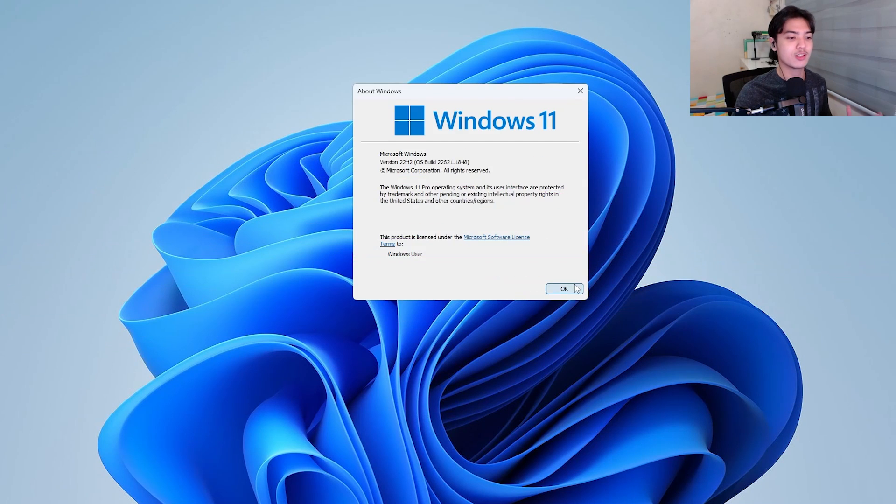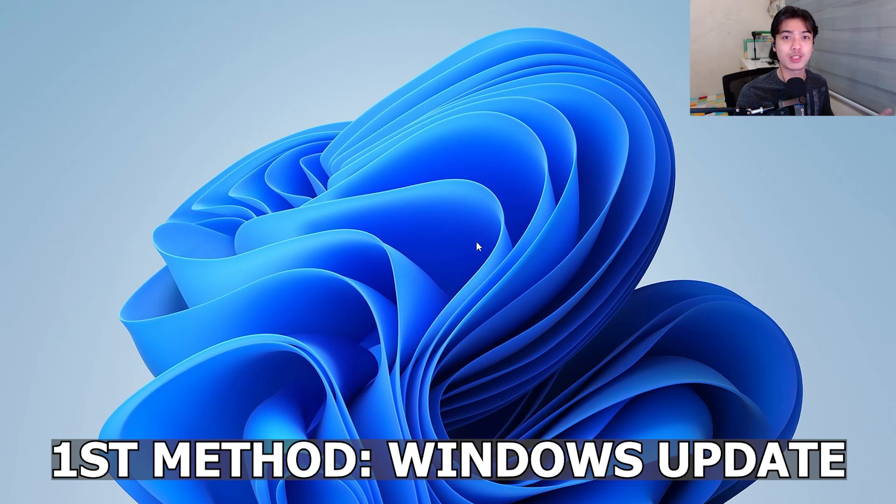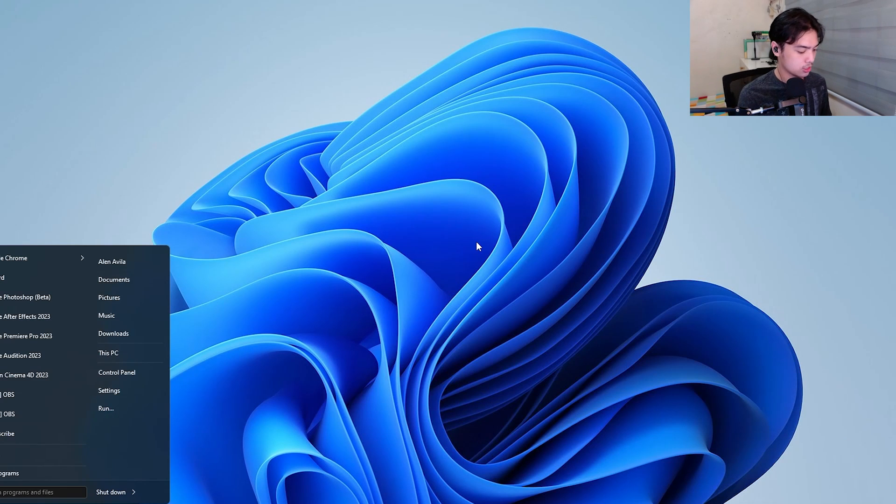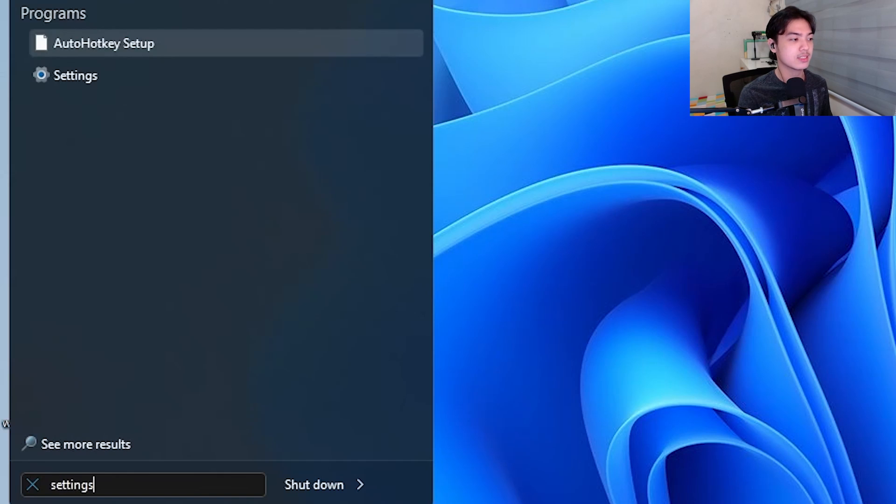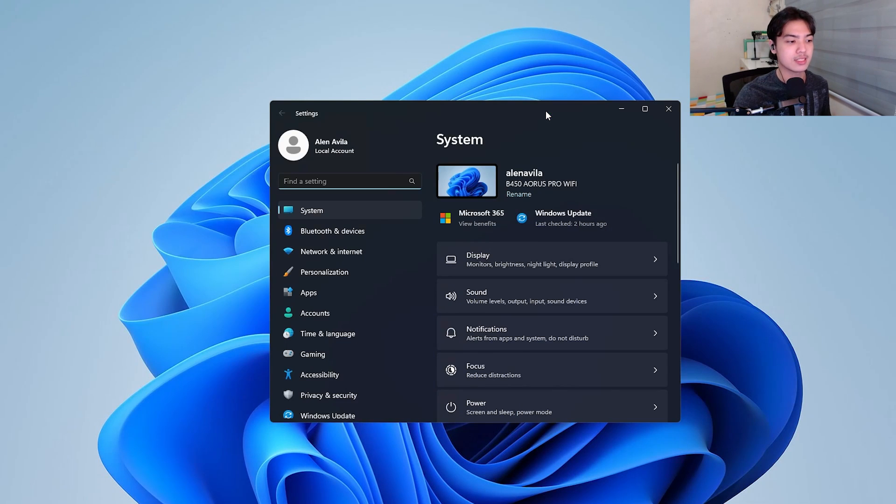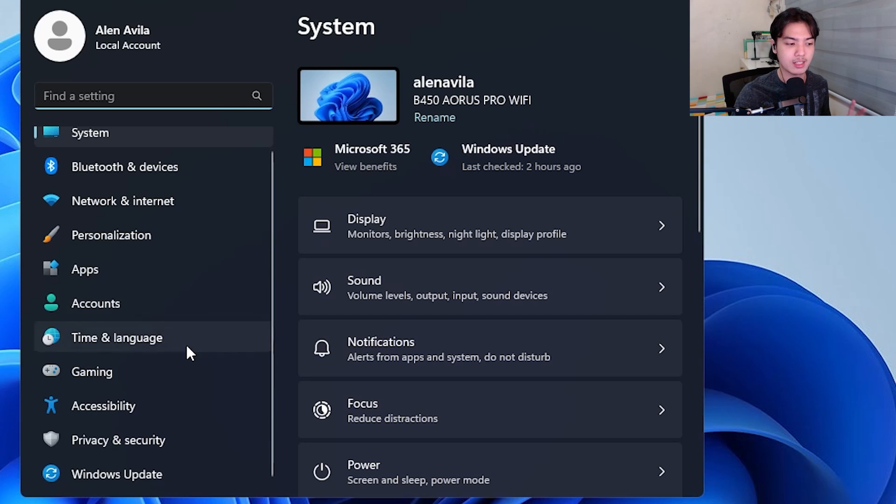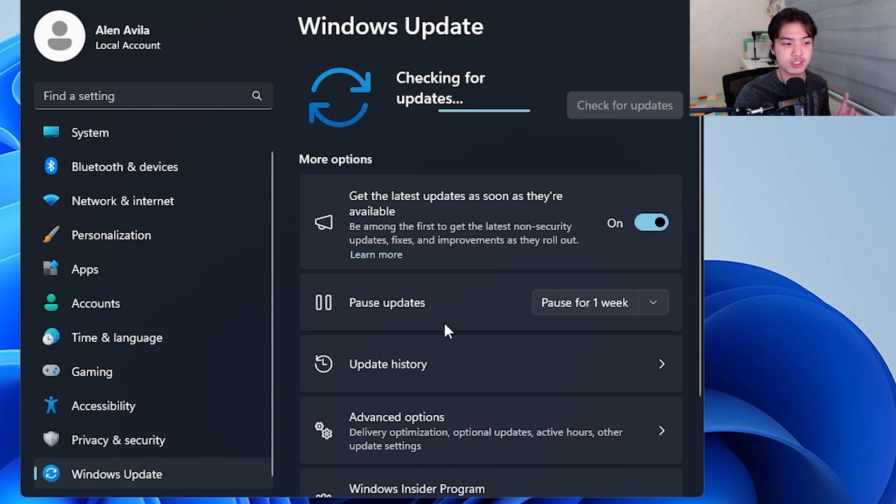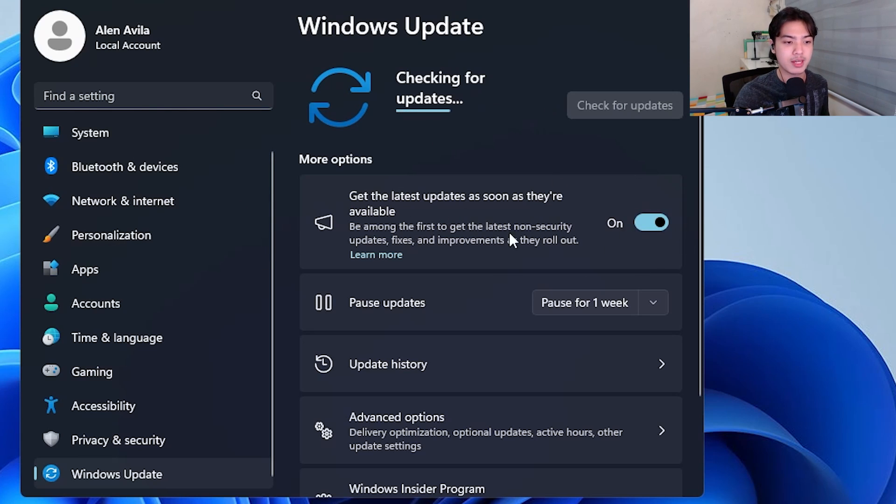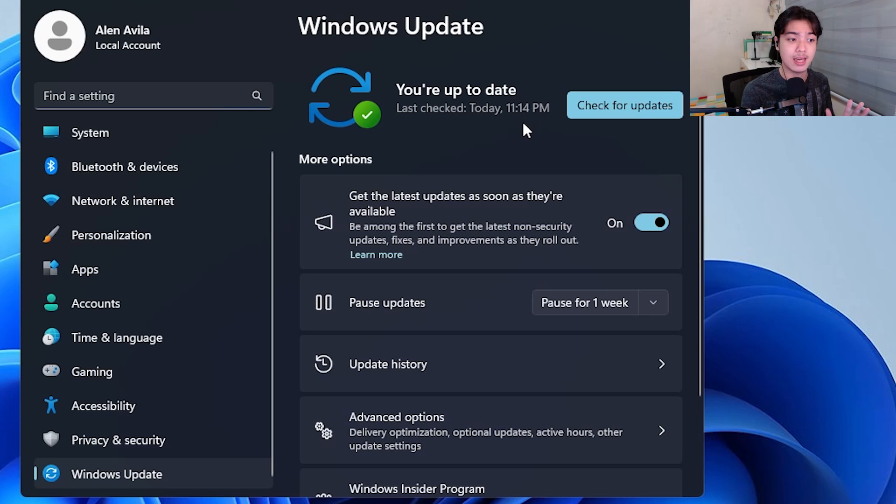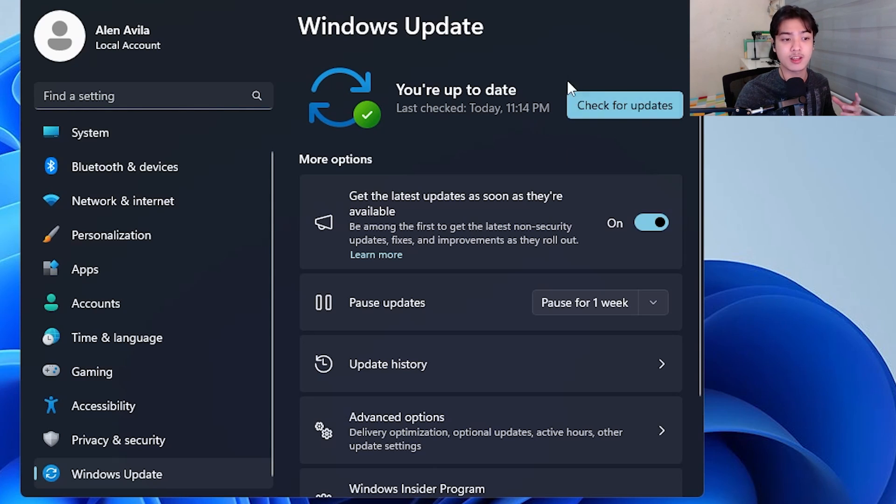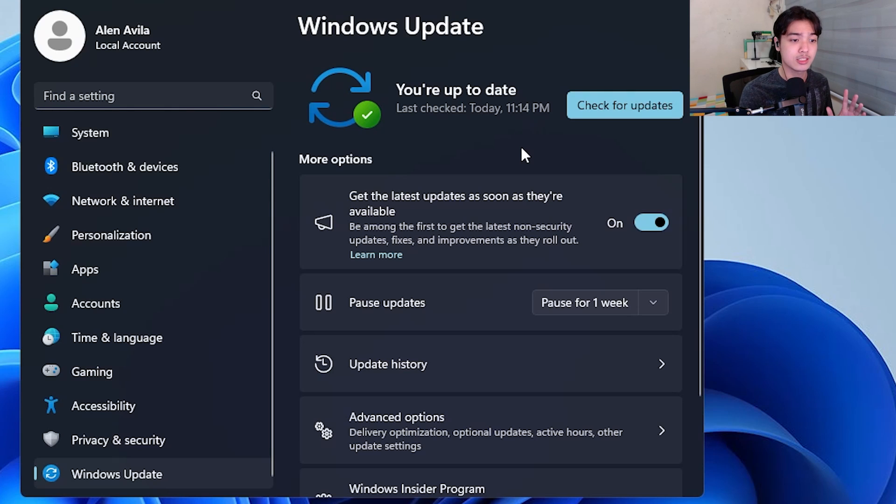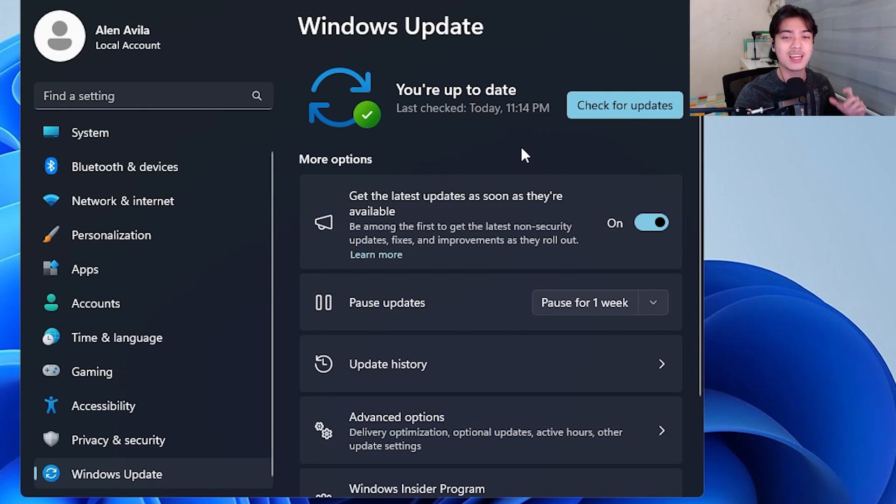So the first one is basically heading over to Settings and using the actual Windows Update feature. To do that just hit the start menu button, search for Settings. Once Settings is up you just want to scroll down a little bit, click on the Windows Update, click on Check for Updates. Make sure this is toggled by the way to get the latest updates as soon as they're available. Make sure that is toggled on. You want to check for updates. Now since I already have installed the latest updates it says I'm up to date, but for you you're going to see something along the lines of Install Now or at least downloading the cumulative update of Windows or something like that. So just do that, click Install, restart your PC and you should have the Moment 3 update good and installed on your machine.